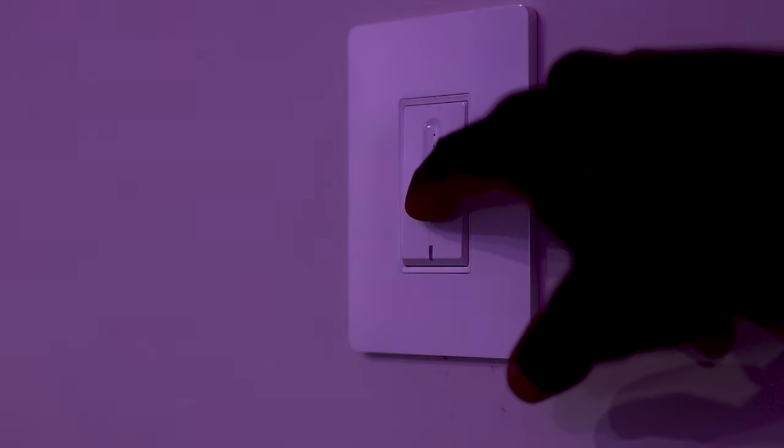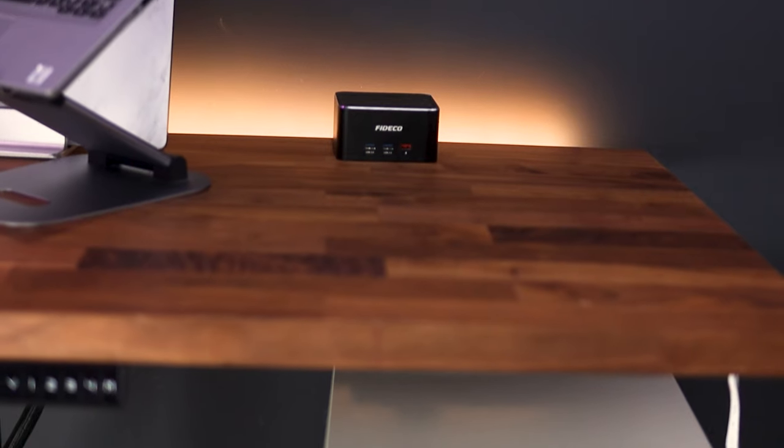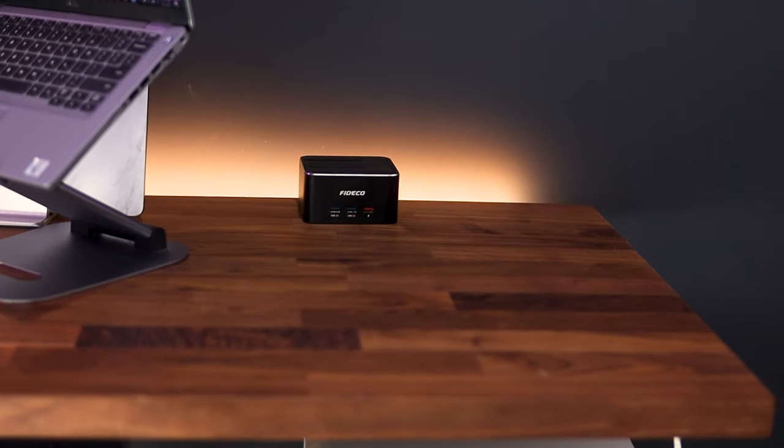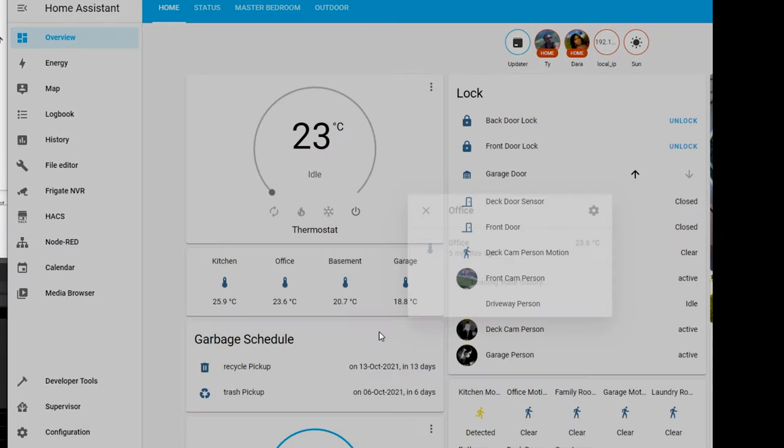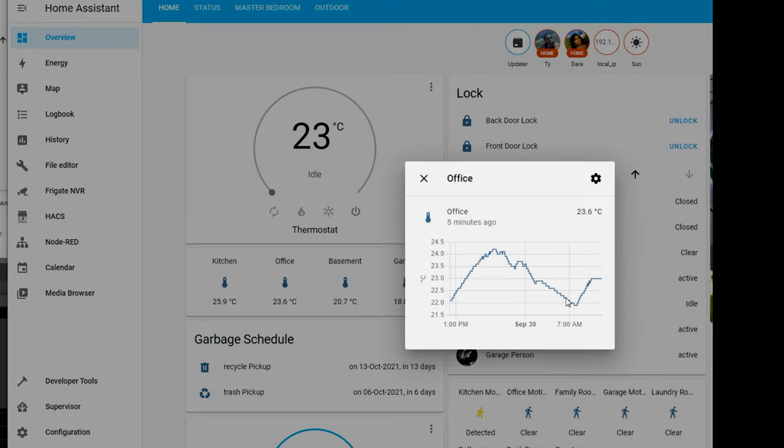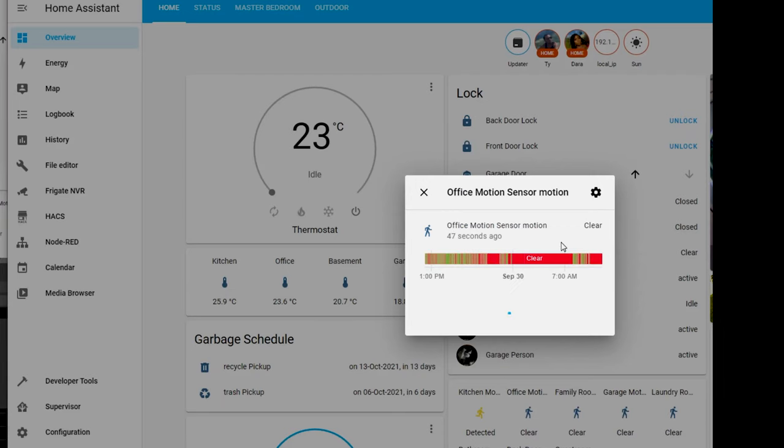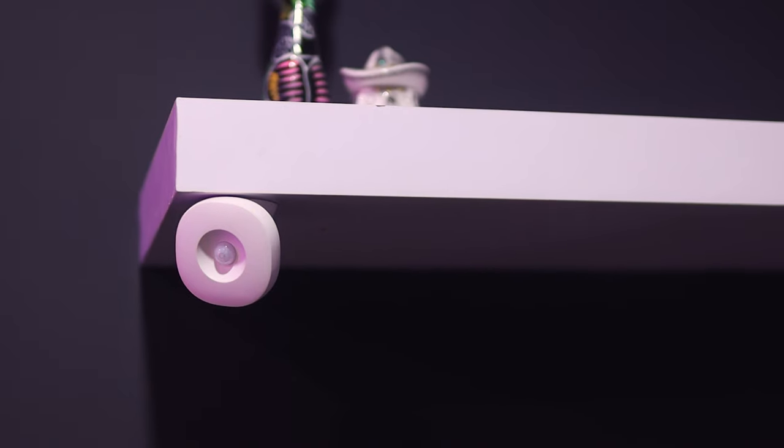Around my desk is the Philips Hue LED Strip for ambience. All of these are controlled as part of automation scripts running in Home Assistant using the SmartThings motion sensor.